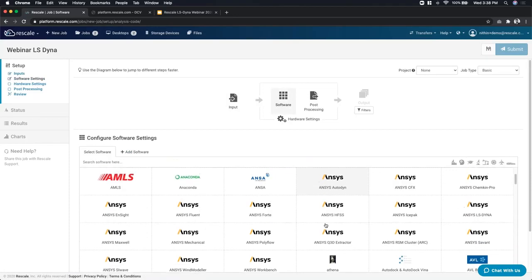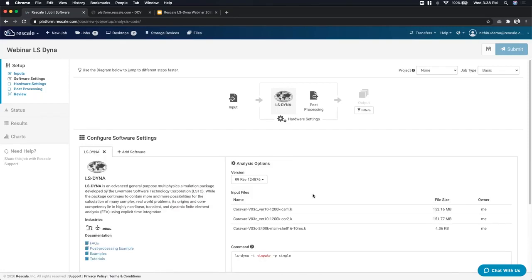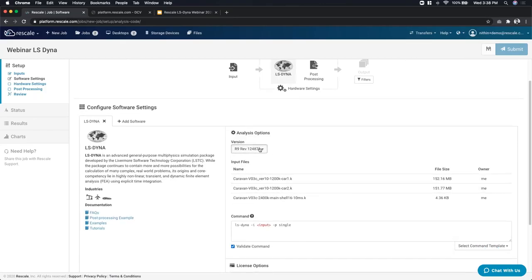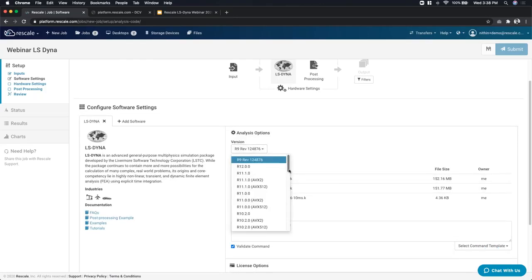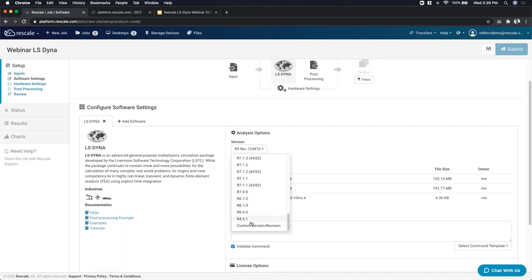Moving to software selection — here you get access to all the different software. We have close to 500-plus software including all the different ANSYS tools. You'll get a subset of the tools your admins have made available. I'm going to search for LS-DYNA and choose the LSDC version. We have all multiple versions already onboarded on the platform — the latest and greatest from version 12 all the way to legacy versions. You also have the ability to onboard custom versions using binaries as input files.